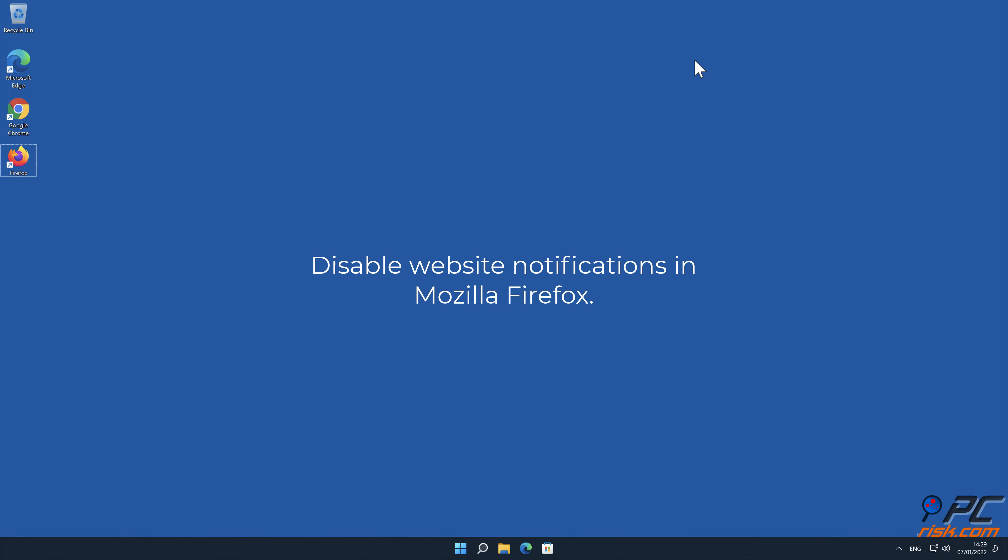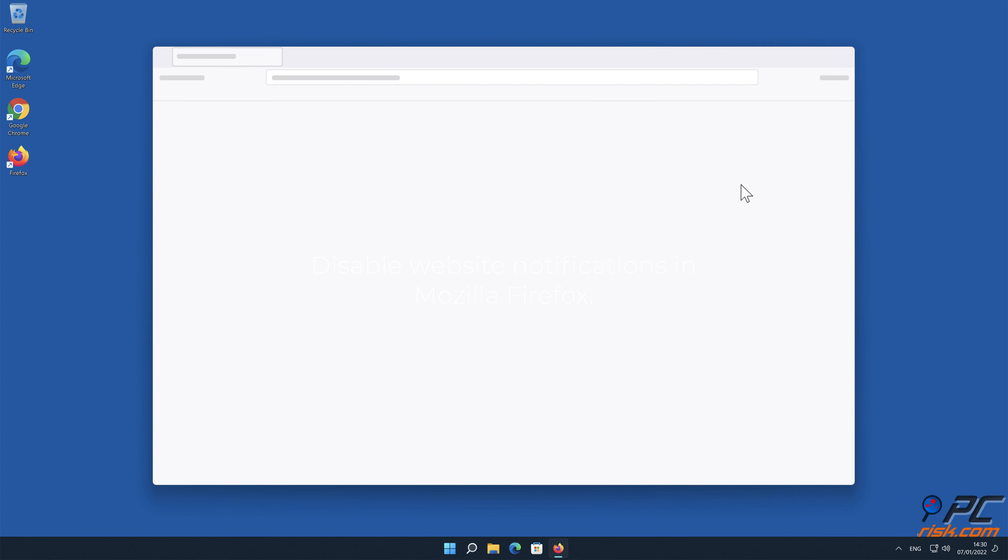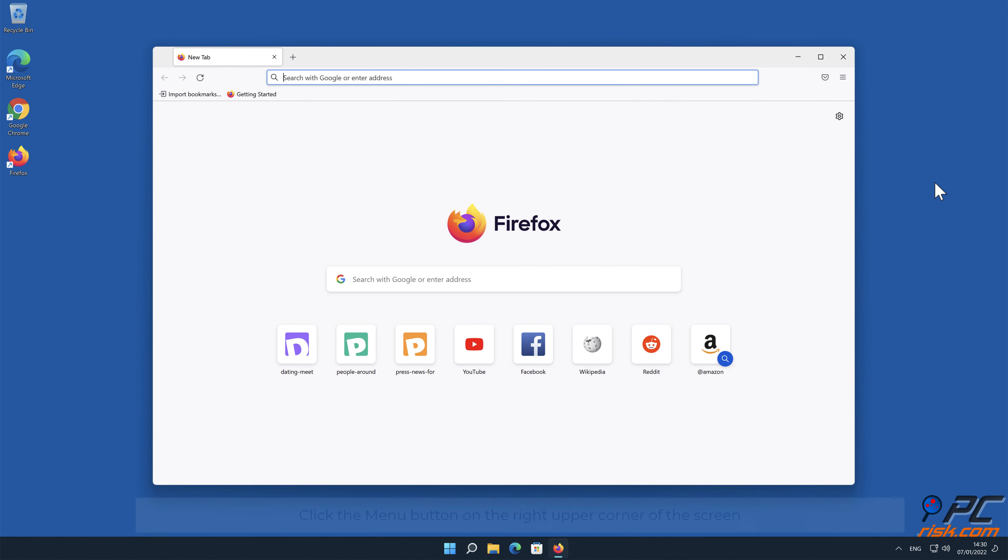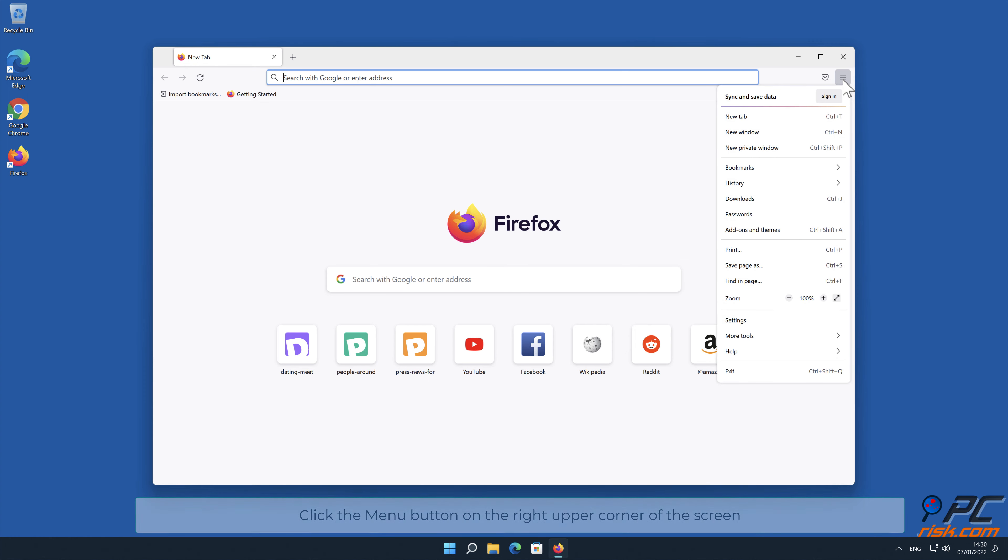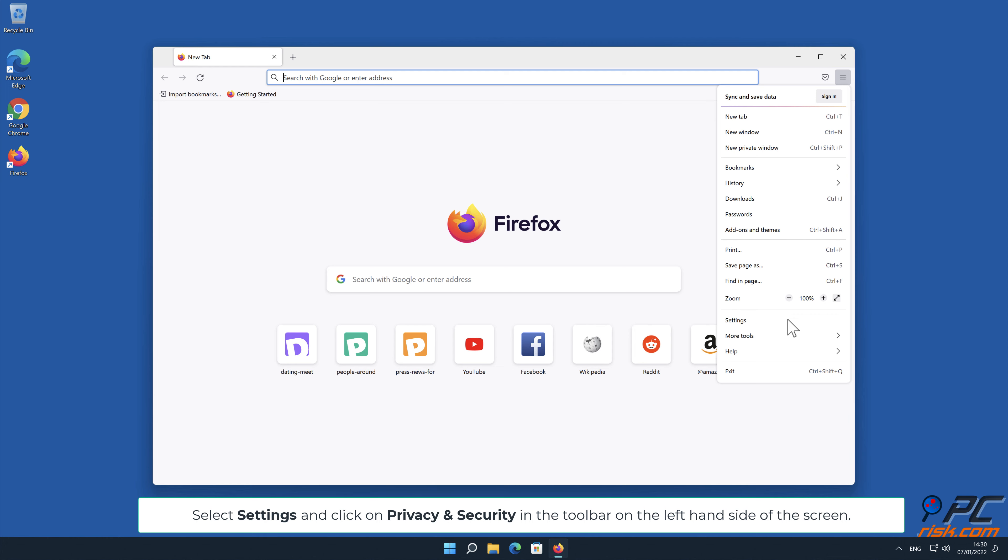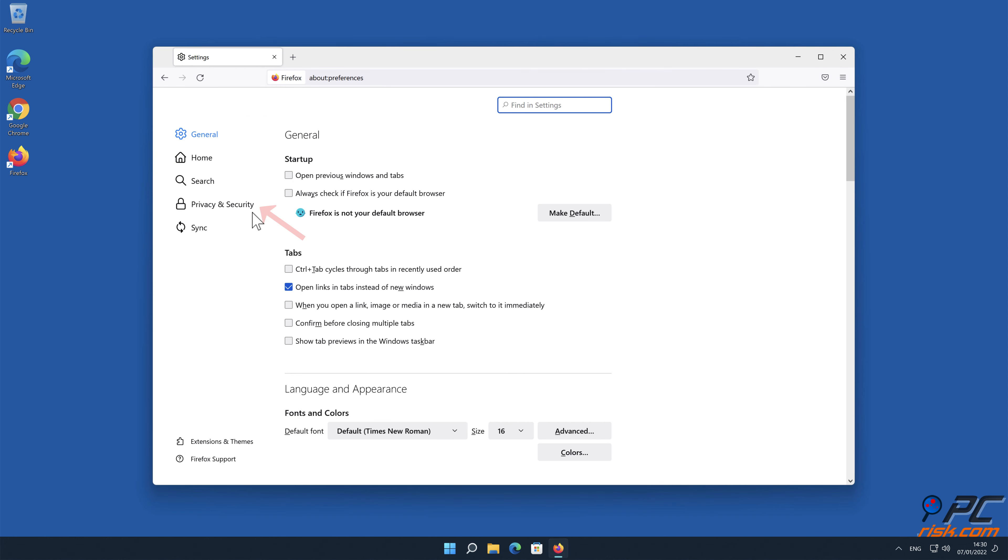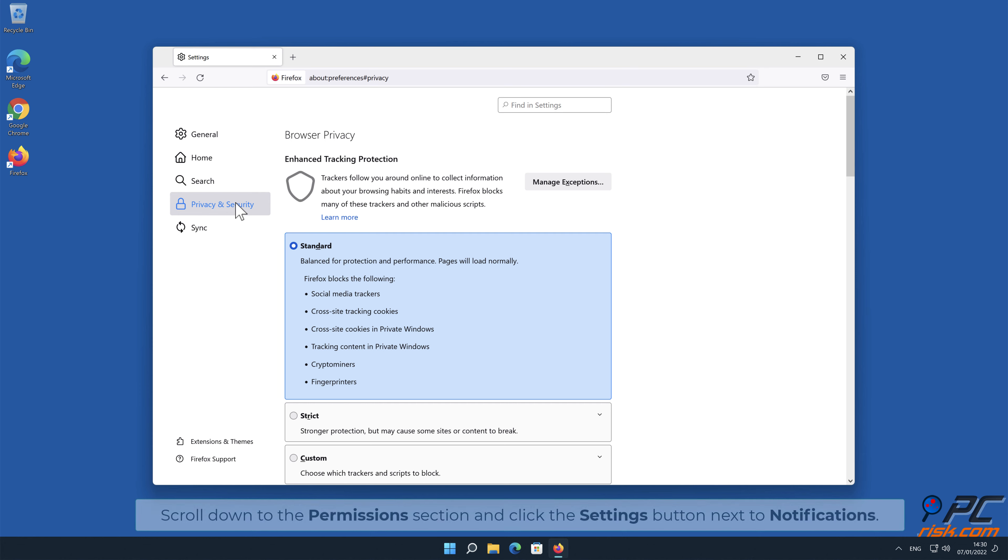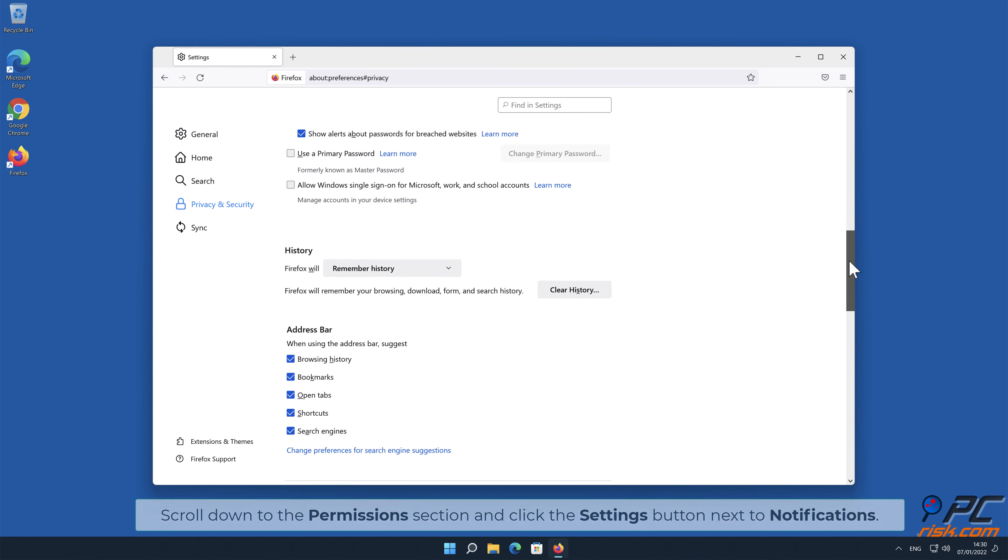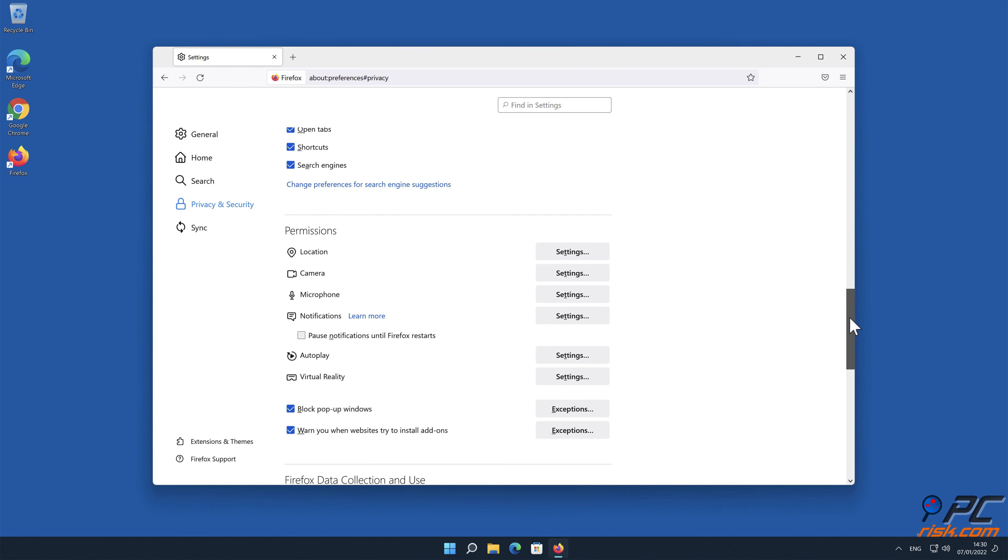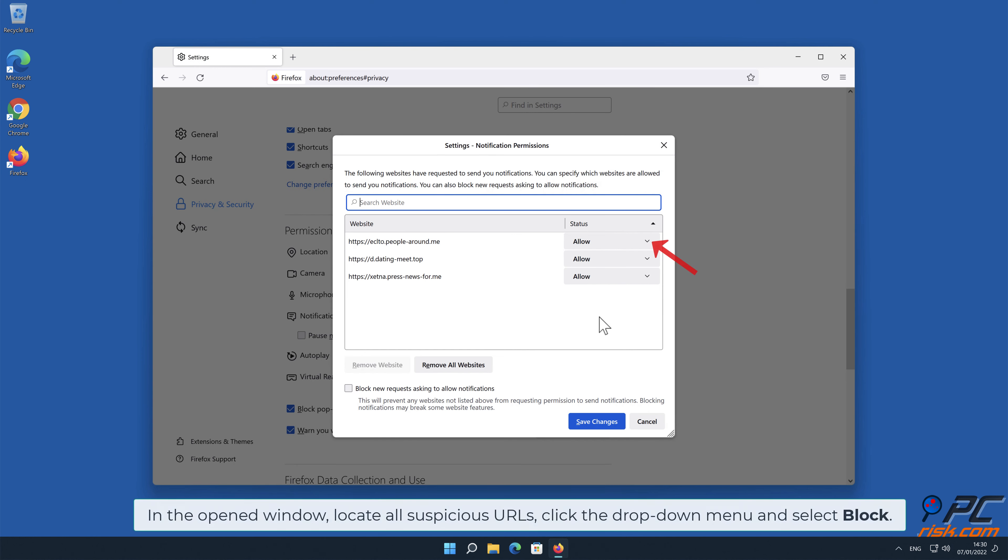How to disable website notifications in Mozilla Firefox. Click the menu button on the right upper corner of the screen. Select Settings and click on Privacy and Security in the toolbar on the left-hand side of the screen. Scroll down to the Permissions section and click the Settings button next to Notifications. In the open window, locate all suspicious URLs, click the drop-down menu and select Block.